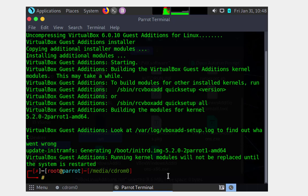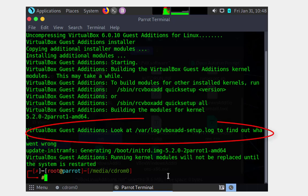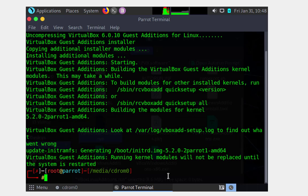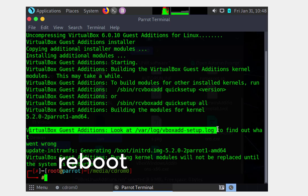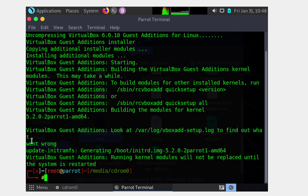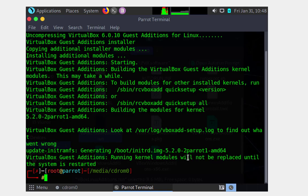Now, if you see some type of error - which in this case it says that you could find it on the vboxadd-setup.log - we're going to ignore that just for a second here. What we're going to do is reboot the host, see if everything went well, and if not, then we're going to check the log and see what went wrong. So again, we're going to use the reboot command. Once you do, if everything went well, the full screen should be automatic. Let's go ahead and insert that command and see what happens.